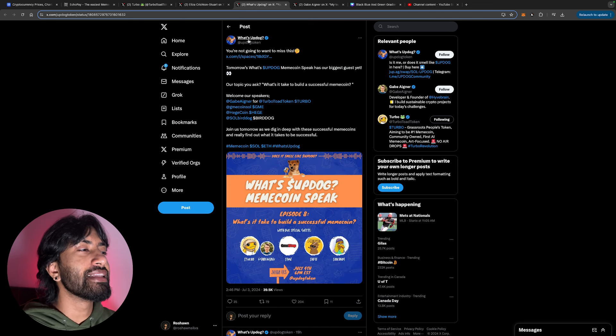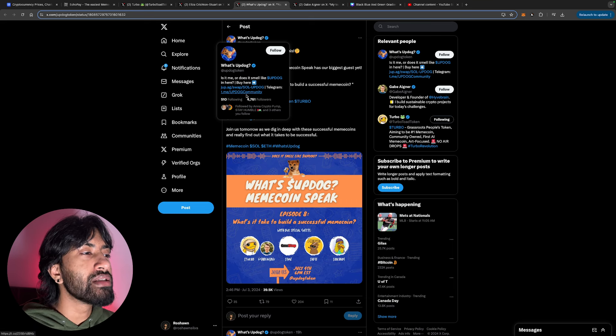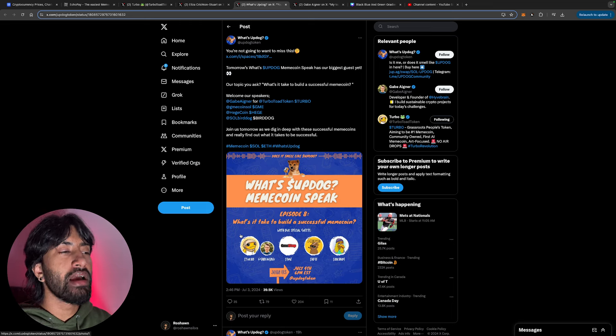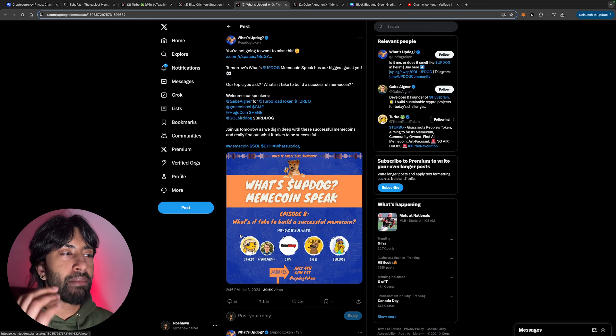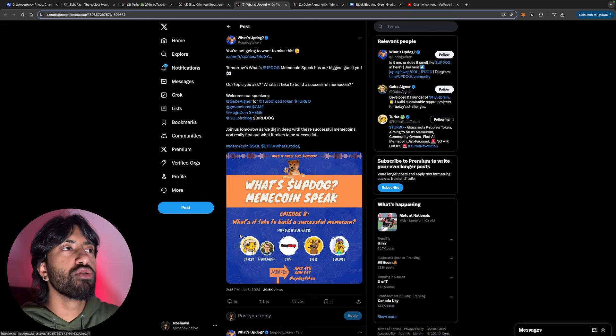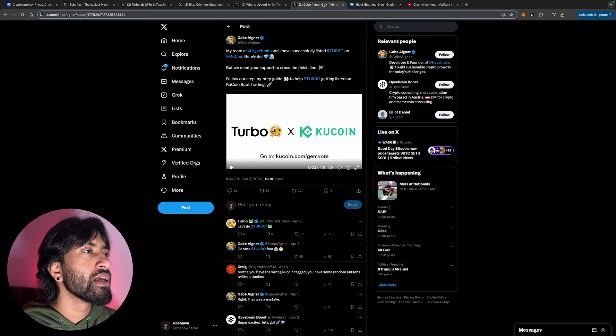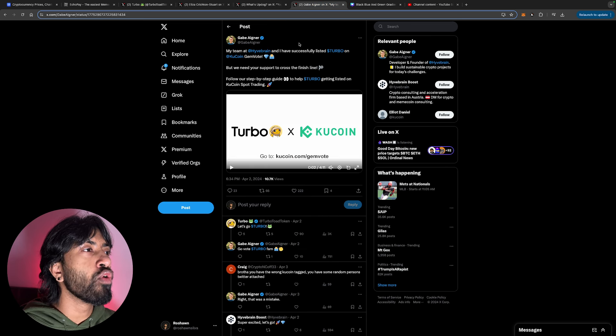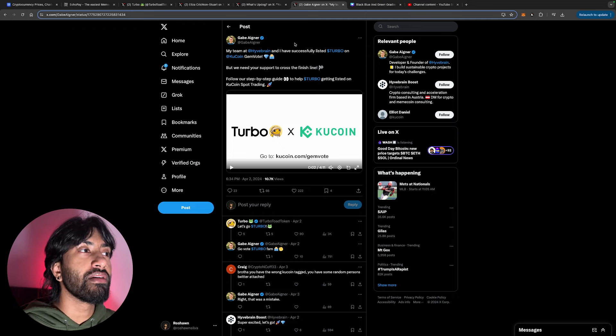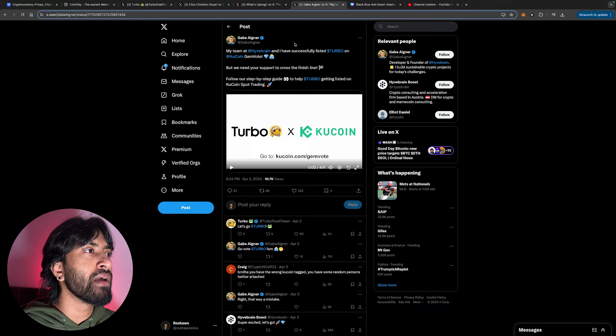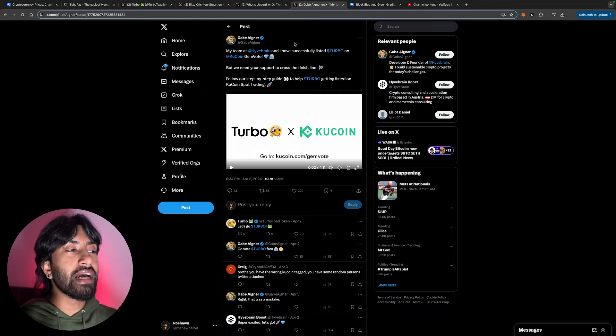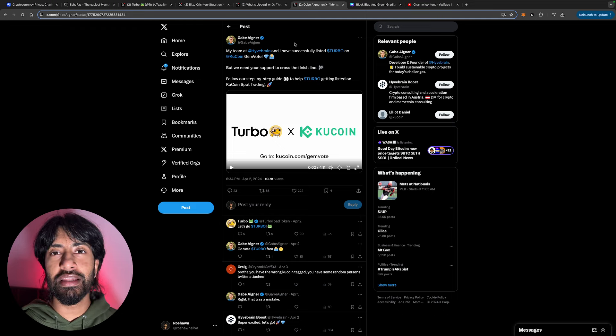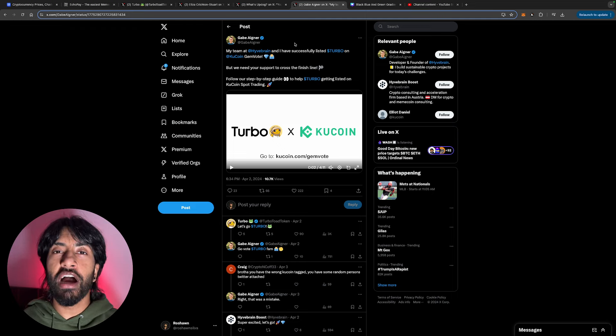Obviously, this isn't bad news for the token. It's just not the news that Turbo holders wanted. You're not going to want to miss this. They're literally teaming up with What's Up Dog and they're going to be having a speak thing where contestants or members can go up and just talk, and Turbo is going to be a part of that. My team at Hype Brain have successfully listed Turbo on KuCoin Gem Vote, but we need your support to cross the finish line.